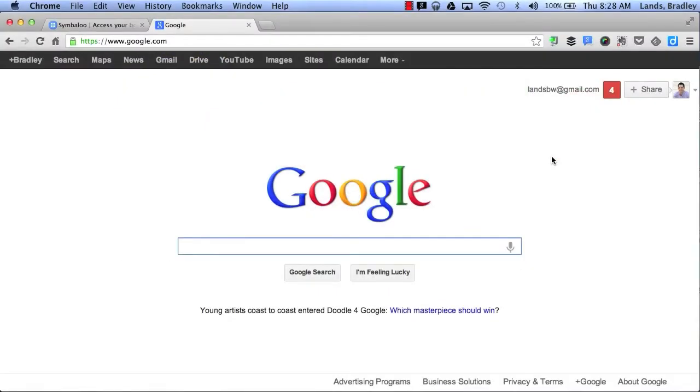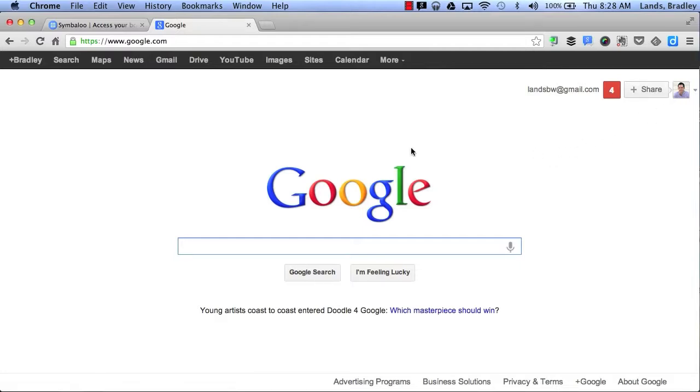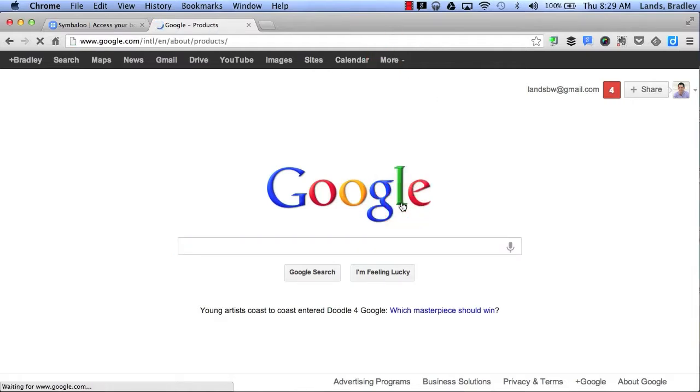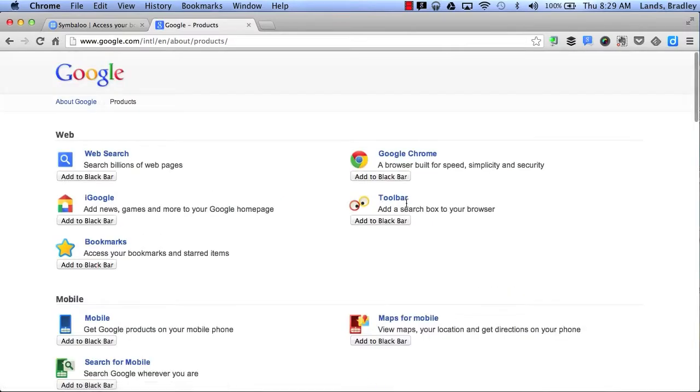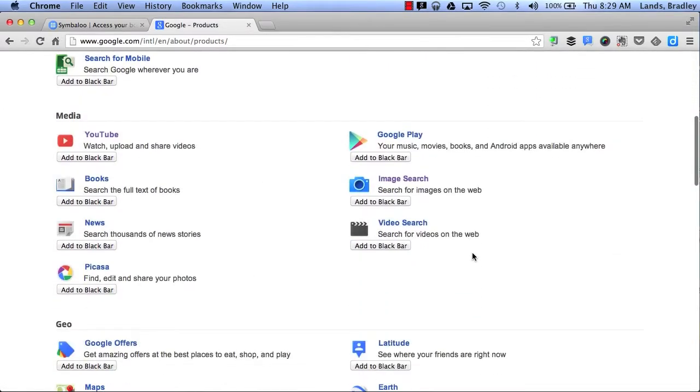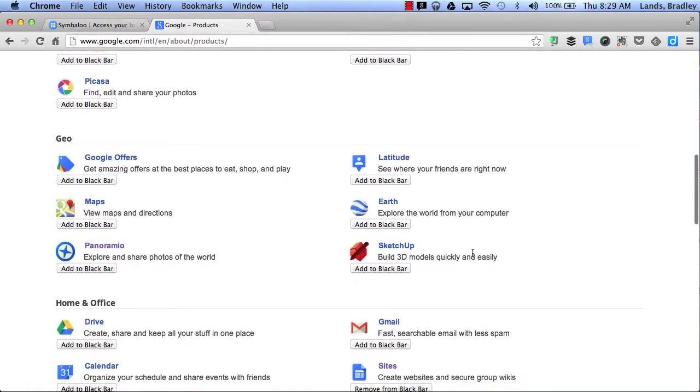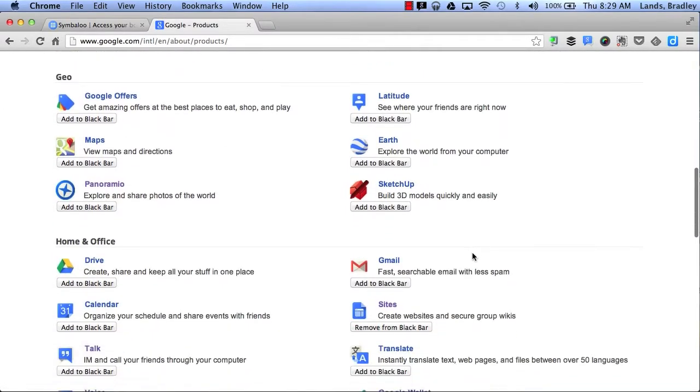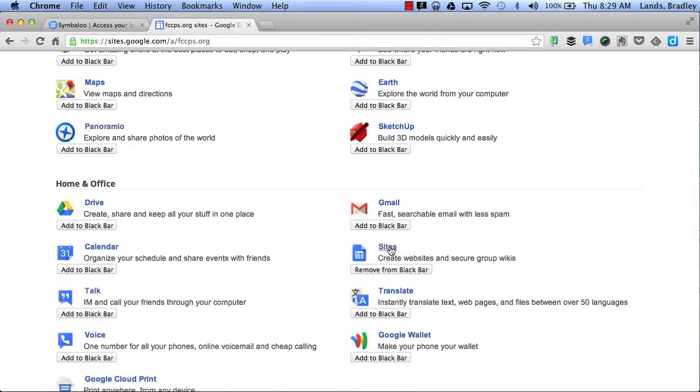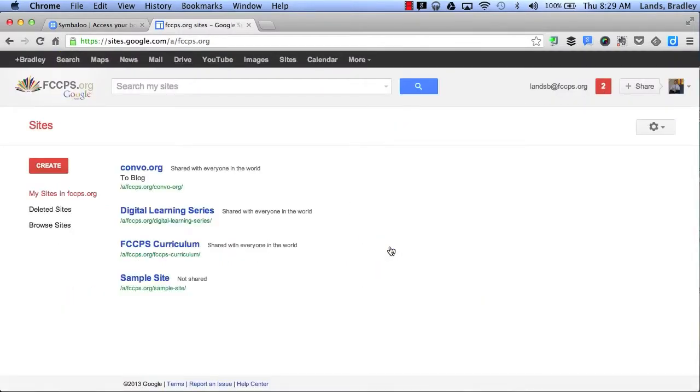All you have to do is log into your Google account and then find Sites at your top bar. If you don't find Sites here, you can click More and click on Even More. From here you can scroll down to the Home and Office section, find Sites, click on it, and that will take you to Google Sites.